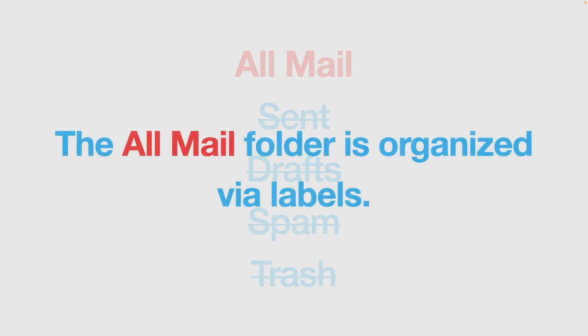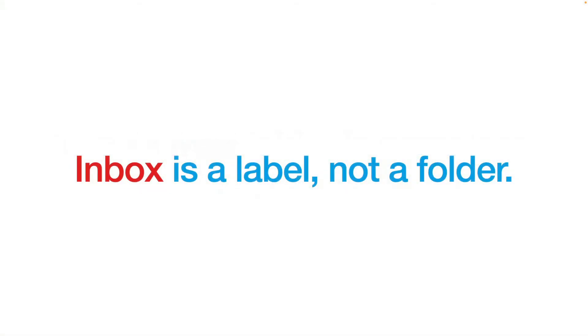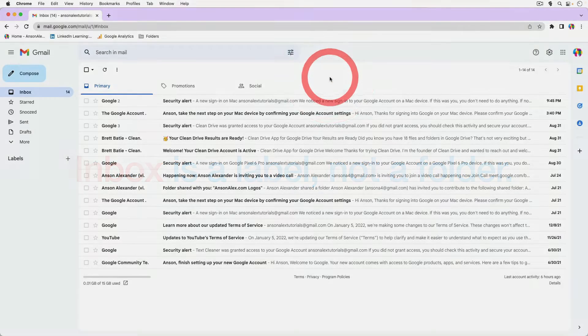Well, the all mail folder is organized via labels, which means that the inbox is actually a label and not a folder. Therein lies the secret to archiving and unarchiving and how it all works. But let me show you and it might clear things up a little bit.